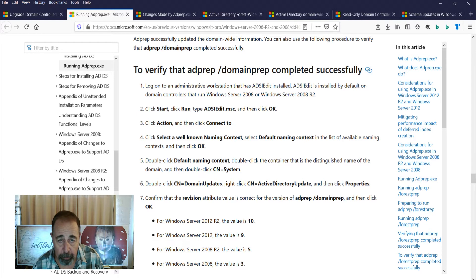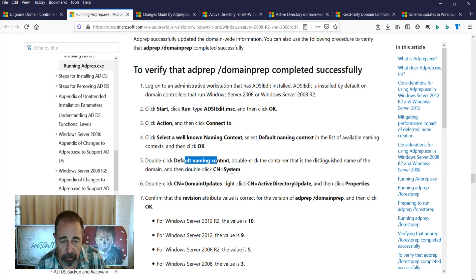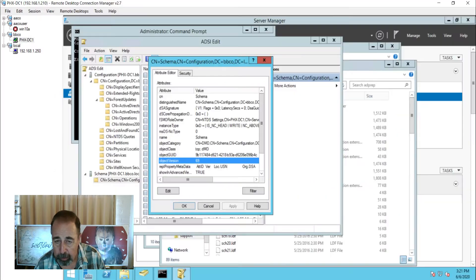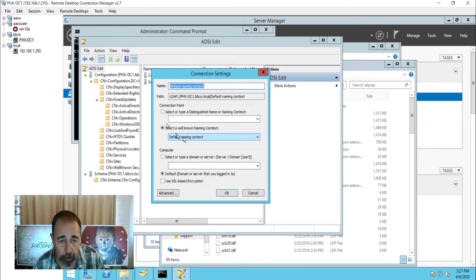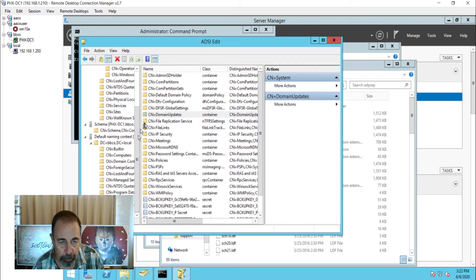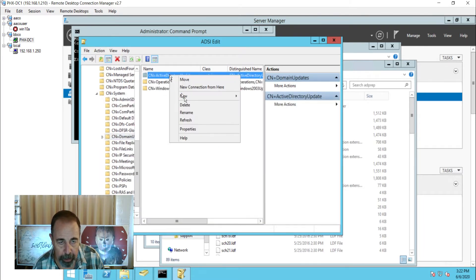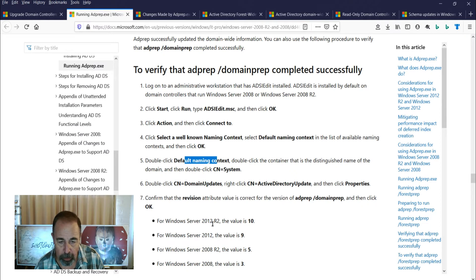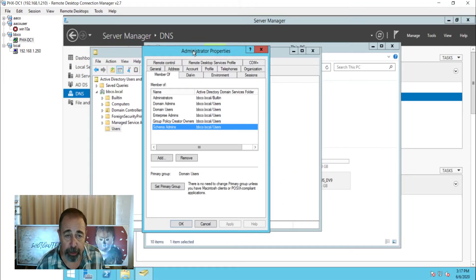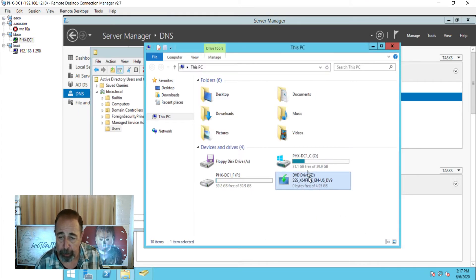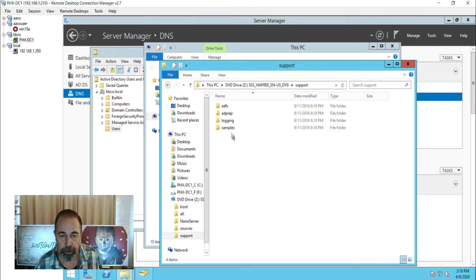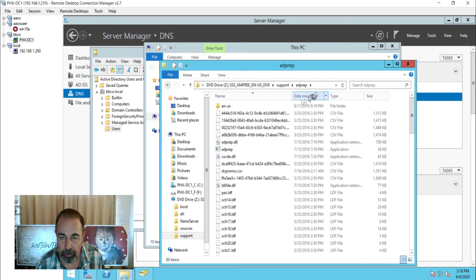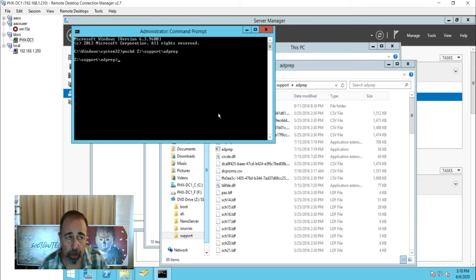To verify that domain prep ran successfully, go to the default naming context, then System domain updates. Right-click on Active Directory update and get the properties. Let's go do that right now — connect to default naming context, System domain updates, Active Directory update, get the properties. That revision is 10, indicating Server 2012 R2. Let's check the prerequisites for the account: my administrator account is a domain admin, an enterprise admin, and a schema admin, so we're going to be able to succeed. We've already mounted the ISO for Server 2016. You go into the support folder, then the AD prep folder — that's where AD prep resides.